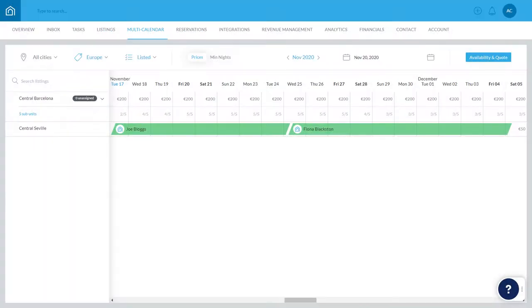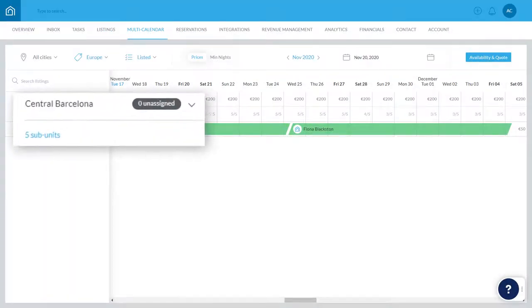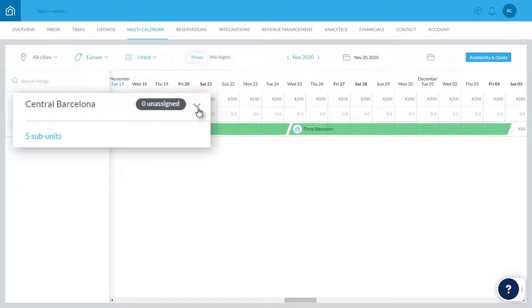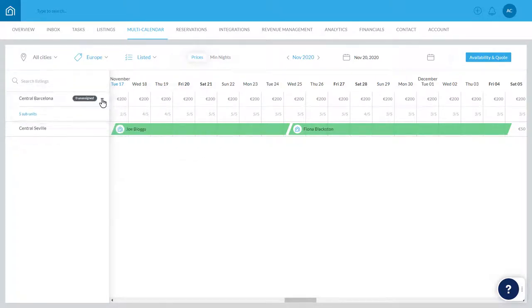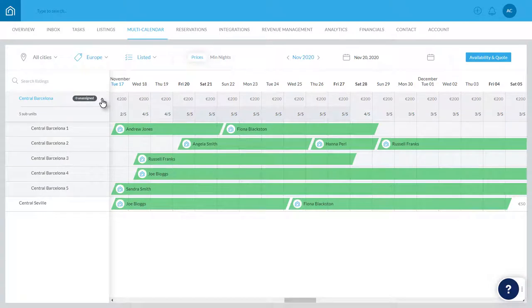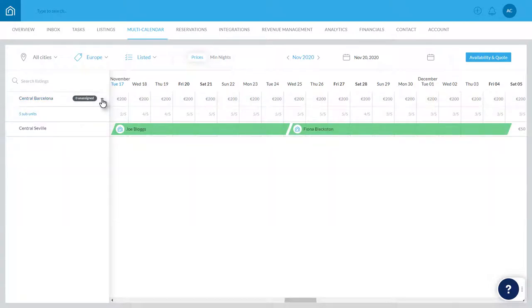A multi-unit property can be easily recognized, as you'll see an arrow next to it, like this, along with the number of subunits below it. Click the arrow to reveal the subunits and their assigned reservations, and again to hide them if necessary.